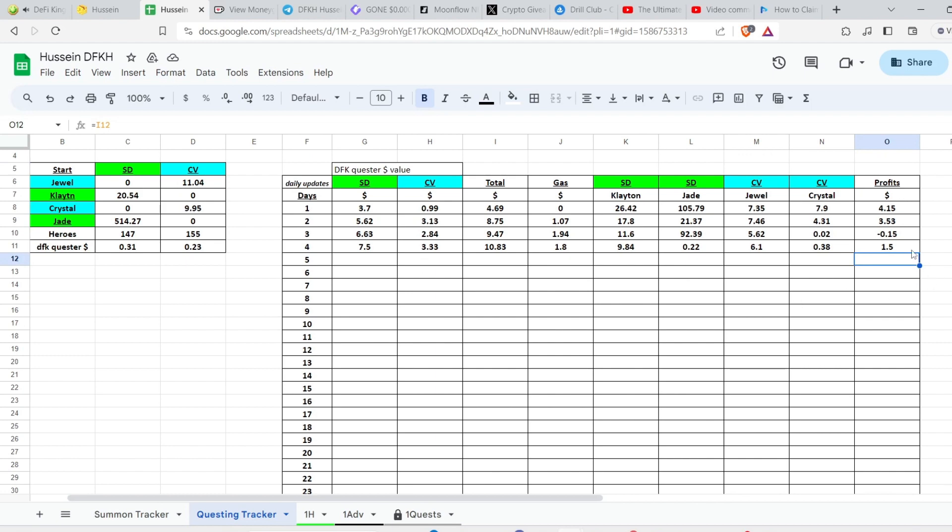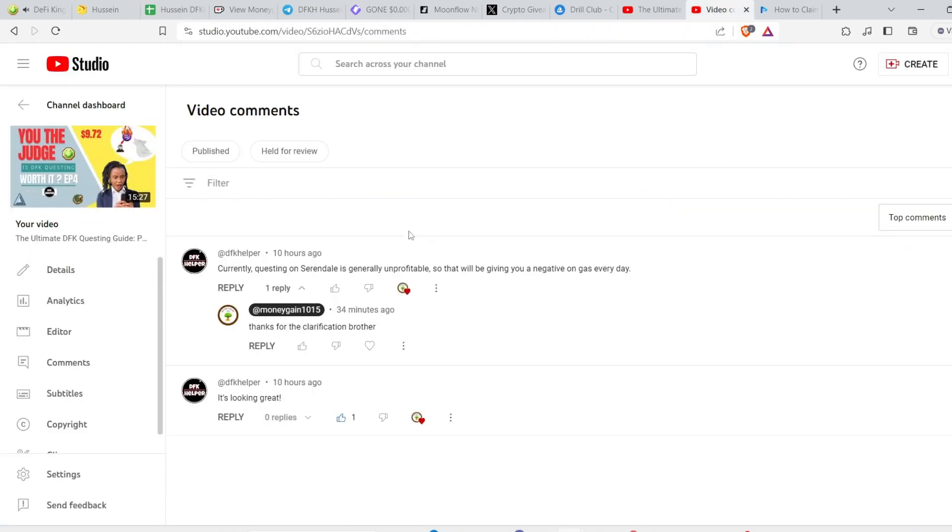And I was surprised because the first time I recorded day four, which is episode five, this episode, the profits were 5.19. And then I also checked - I got a comment from DFK Helper, I guess it's Sellers.